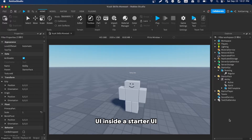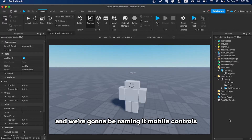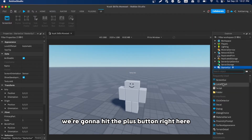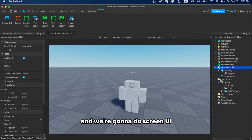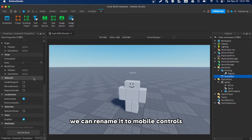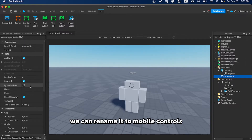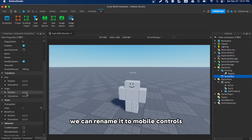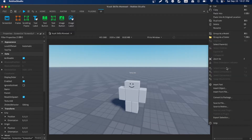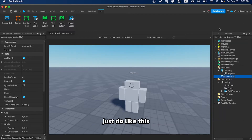To start, we're going to make a UI inside the StarterGui. Hit the plus button and select ScreenUI, then rename it to 'Mobile Controls'.